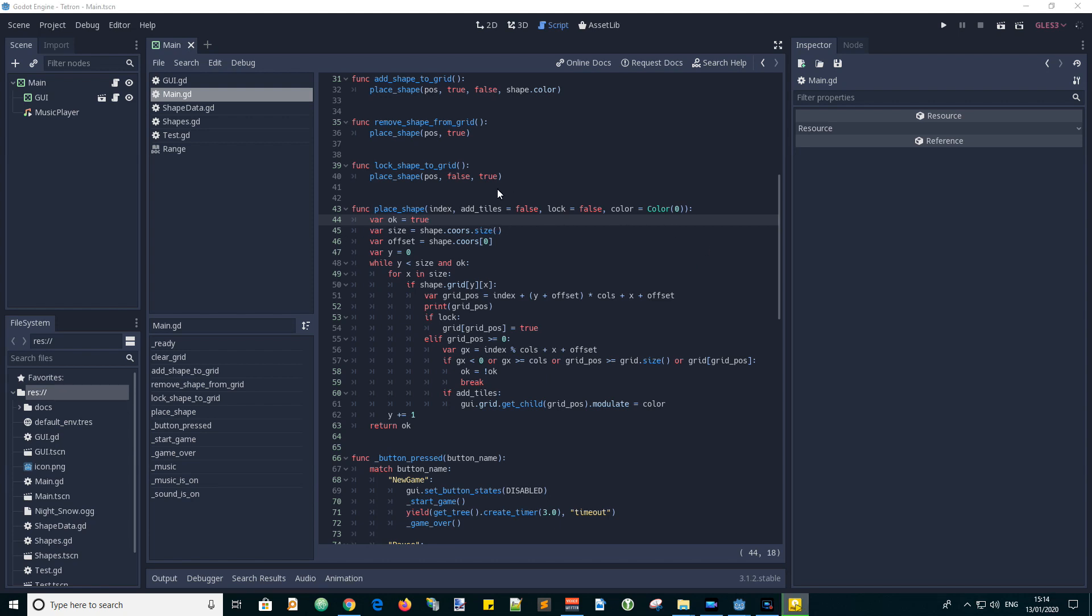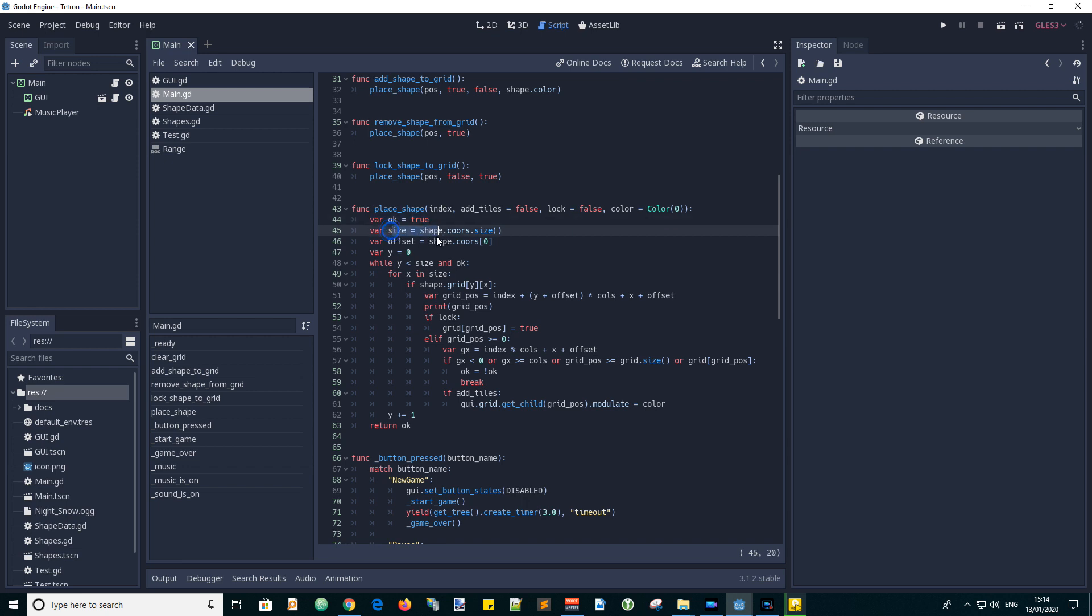So how does this function work? First we define some variables. The return value will be called OK and we set this to true. Size stores the size of the shape, which is obtained from the size of the chords array property of the shape. Offset is the distance of the edge of the shape from its origin and is equal to the first coordinate value of the shape's grid.